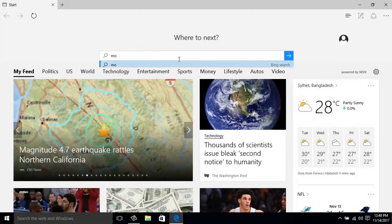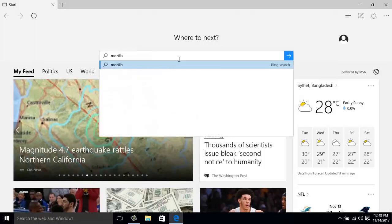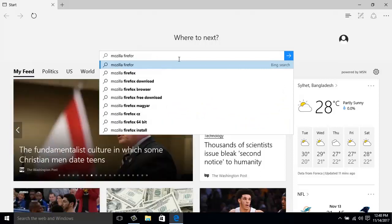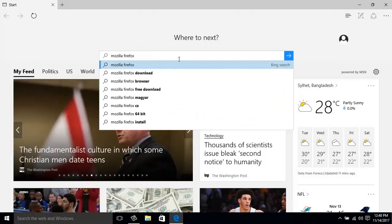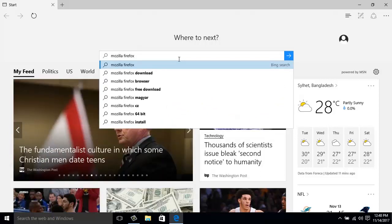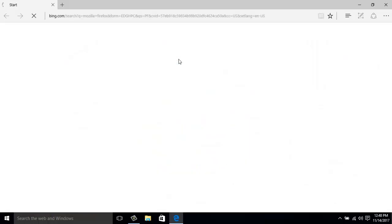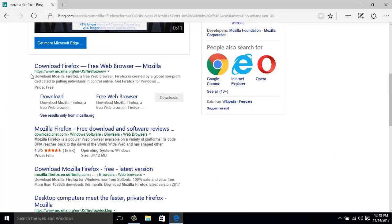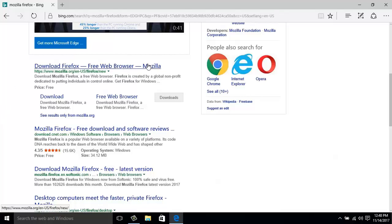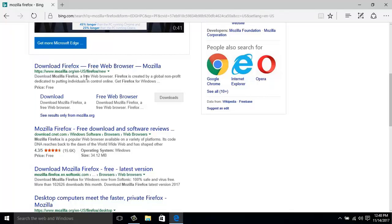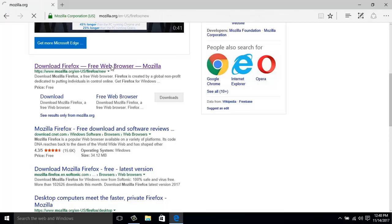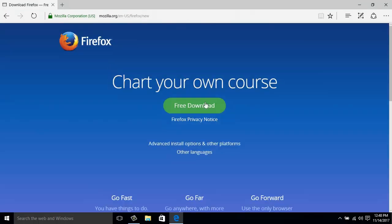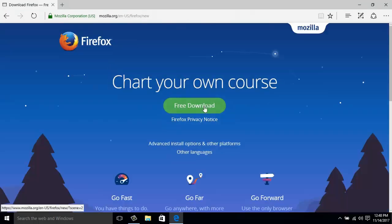I just have to enter Mozilla Firefox here and then enter. Okay, so here is the website: Download Firefox Free Web Browser Mozilla. It's from the official website mozilla.org/en-us/firefox/new. I'm going to click here.